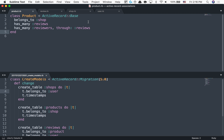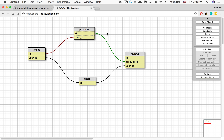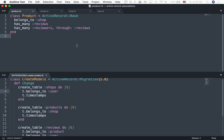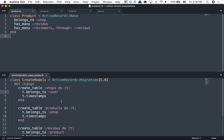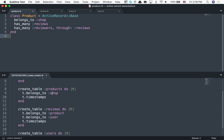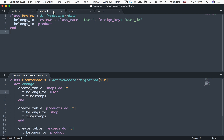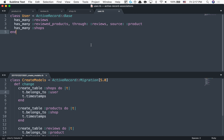Again, number one: draw it out and really spend some time with this, because after you do this it's just translation. I've drawn it out, I know what it's supposed to look like. The first thing I write is my migration which actually creates the tables and columns, then I do all the associations in the models. Let's take a quick break and then we'll do the next one.